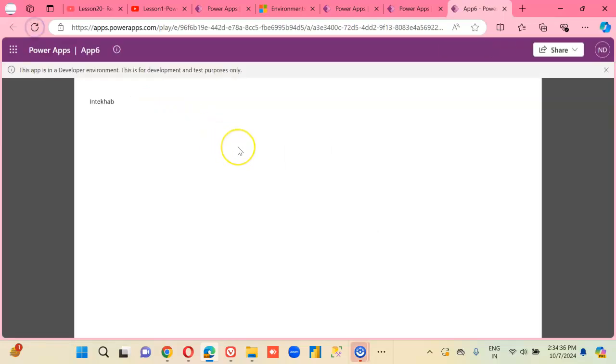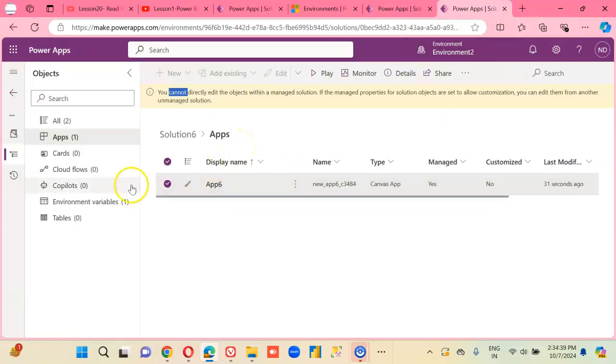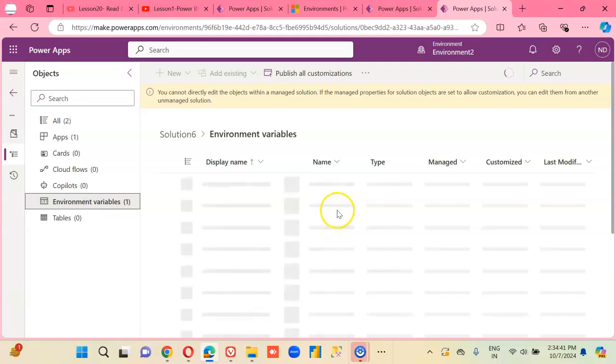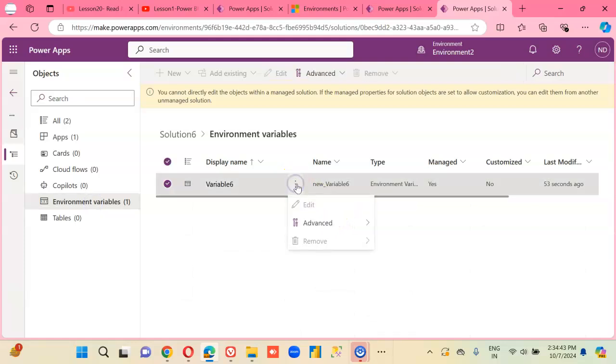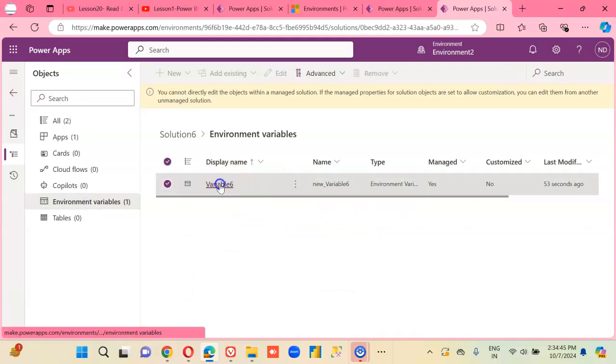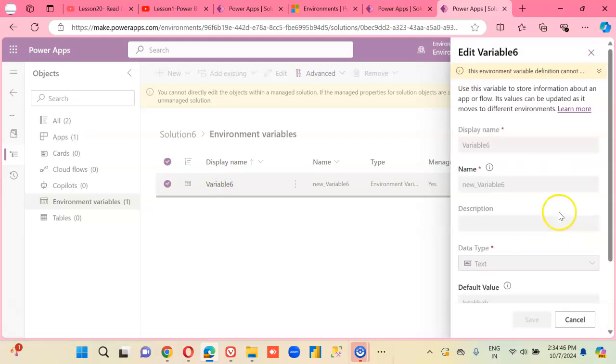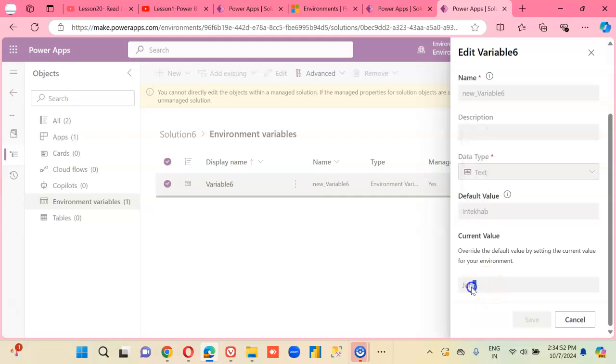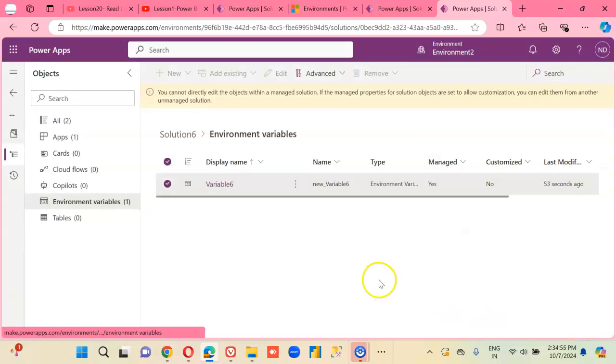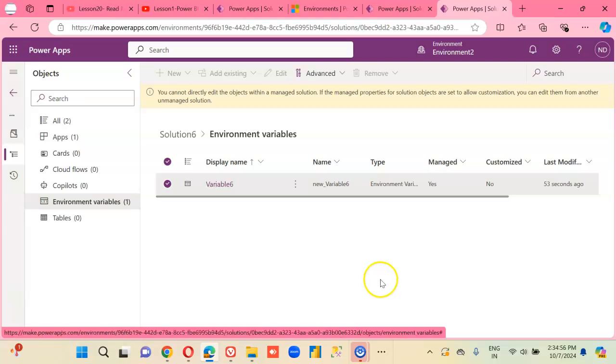Refresh. The environment variable. Now we are not able to change this. Default value we changed, we didn't change the current value. So it's taking the default value.